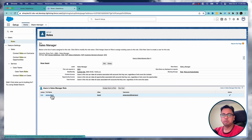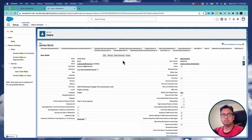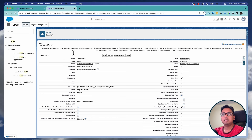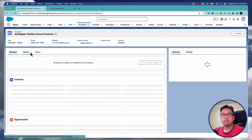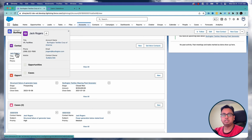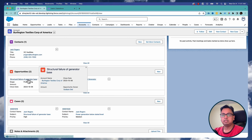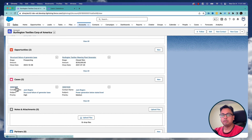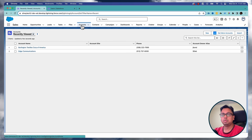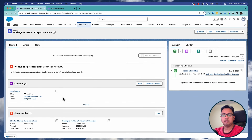I have a user called James Bond whose role is Sales Manager. So James Bond is supposed to see all the contacts, cases, and opportunities associated with the account James Bond owns — it doesn't matter who owns the associated contact, case, or opportunity. I set up one account, Burlington, which is owned by James Bond. The contact Jack is not owned by James Bond — it's owned by me. Similarly, the opportunity is not owned by James Bond — it's owned by me. And one case is also not owned by James Bond — it's owned by me. So James Bond will get access to all these contacts, opportunities, and cases because James Bond owns this account and all these records are related to it.